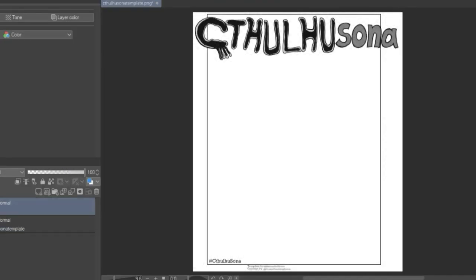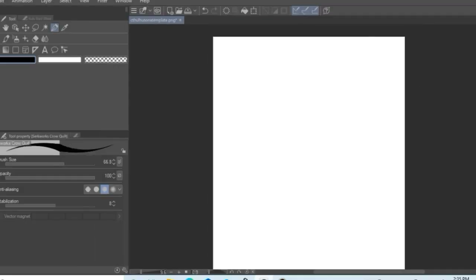Welcome to Salazar Art Nation, this is Frank, and I'm going to be doing my Cthulhu Sona.